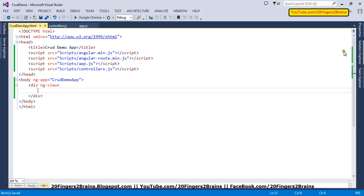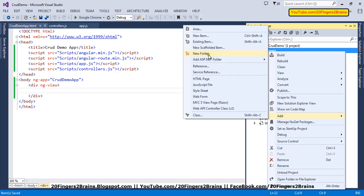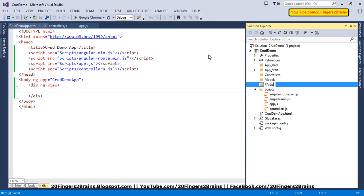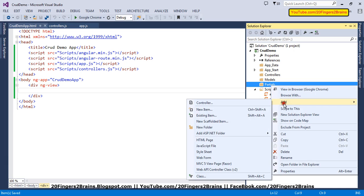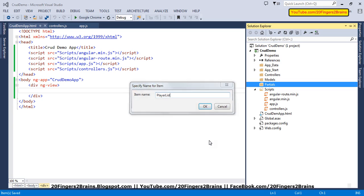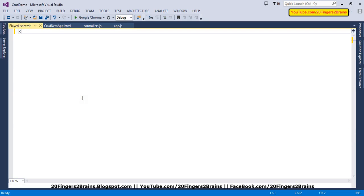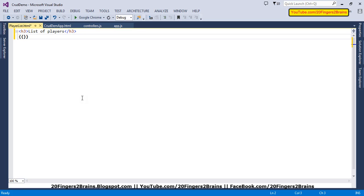Once this is done, we are going to create a partial. We'll create a folder named partials. Inside partials, as discussed earlier, we are going to have a main page named PlayerList — so this is PlayerList.html. I'll remove the default markup and add a header tag saying 'List of Players' along with the message we set in mainController. Our partial is now ready.